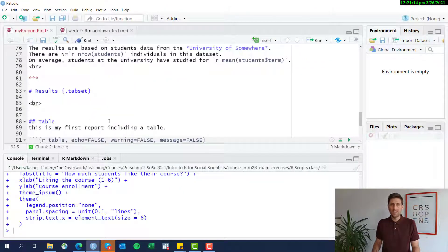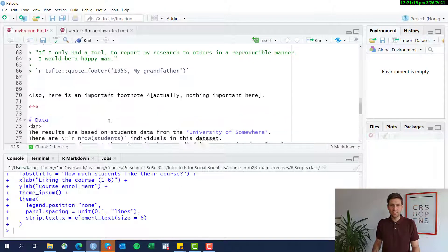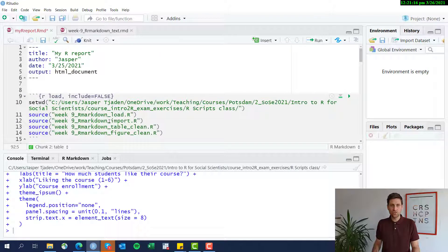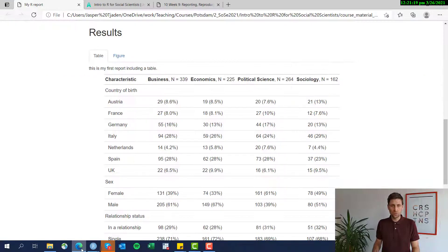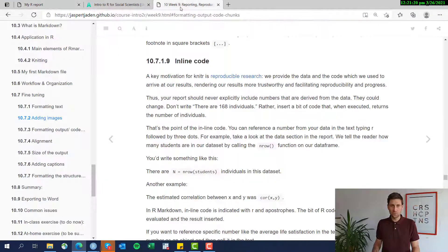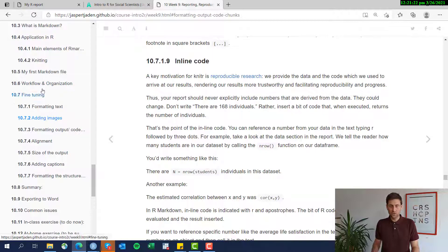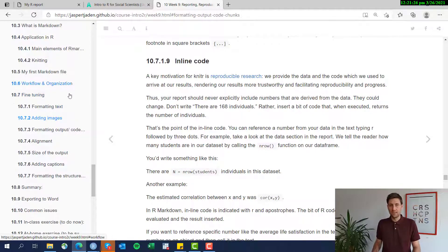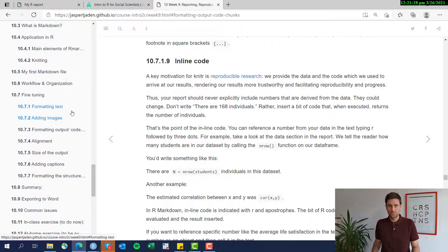Okay. This is it. Some basic tricks on how to add text and format text. As always, all of this is included in the online course. There's a whole section on fine tuning your R Markdown file and formatting text and so forth.